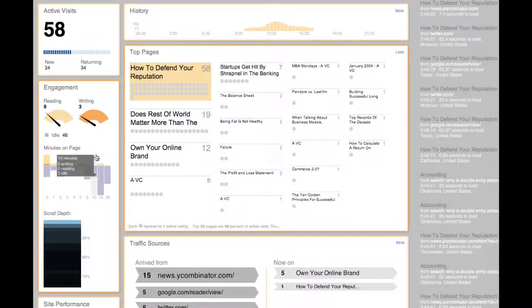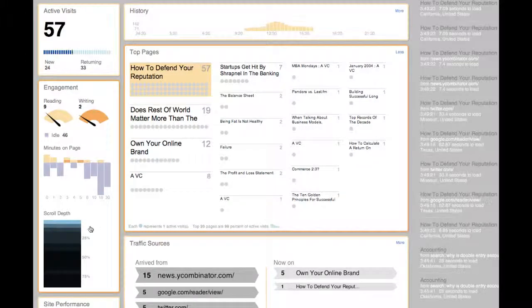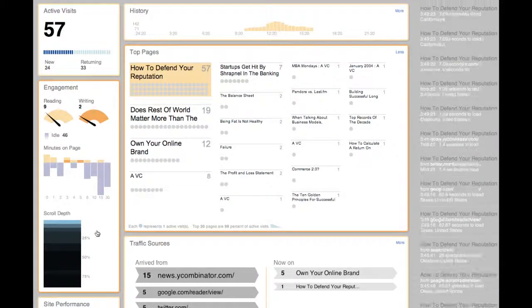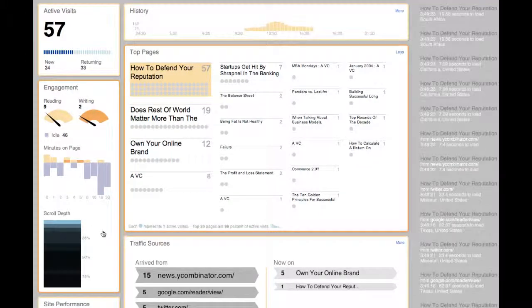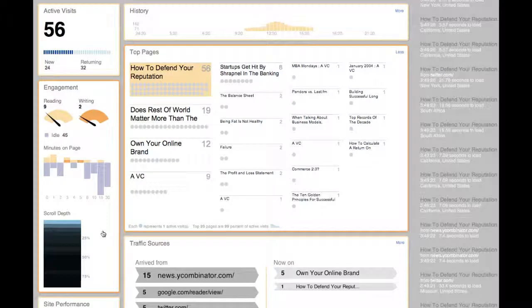I can even see how far they are scrolling down the page. This can give me insight into whether visitors are really engaging with the content or just clicking on the title and then leaving.